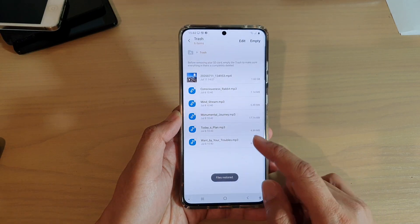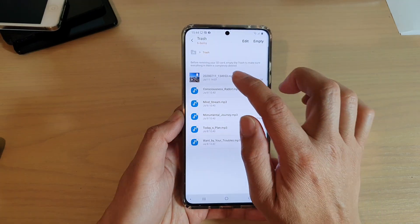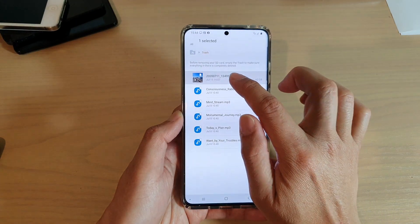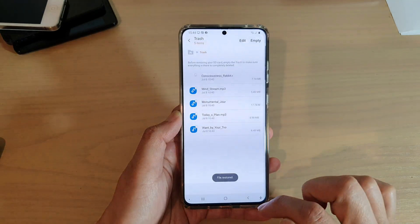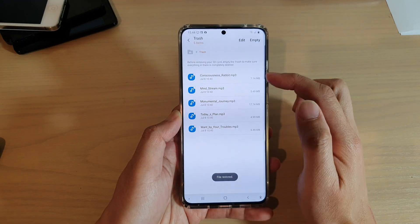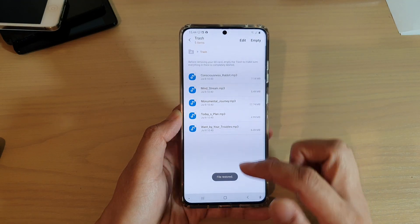And that's it — that's how you can restore files from the trash. Here I'll try to restore this one as well, and you can see I can successfully restore a video file too.